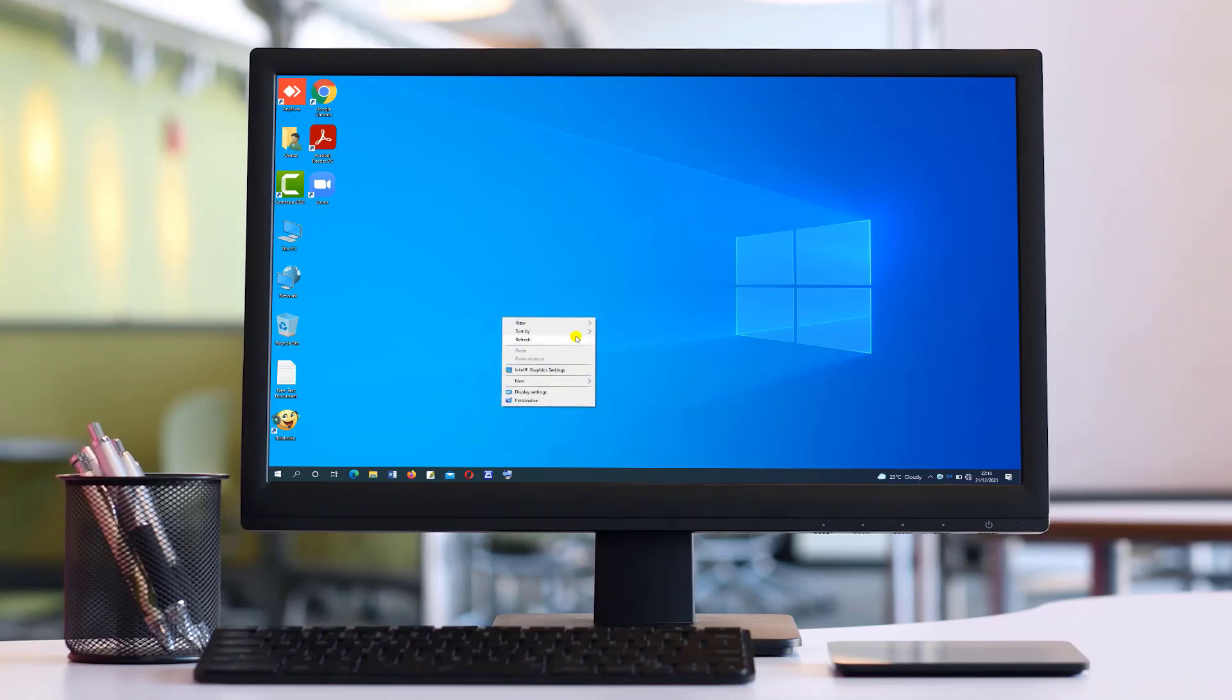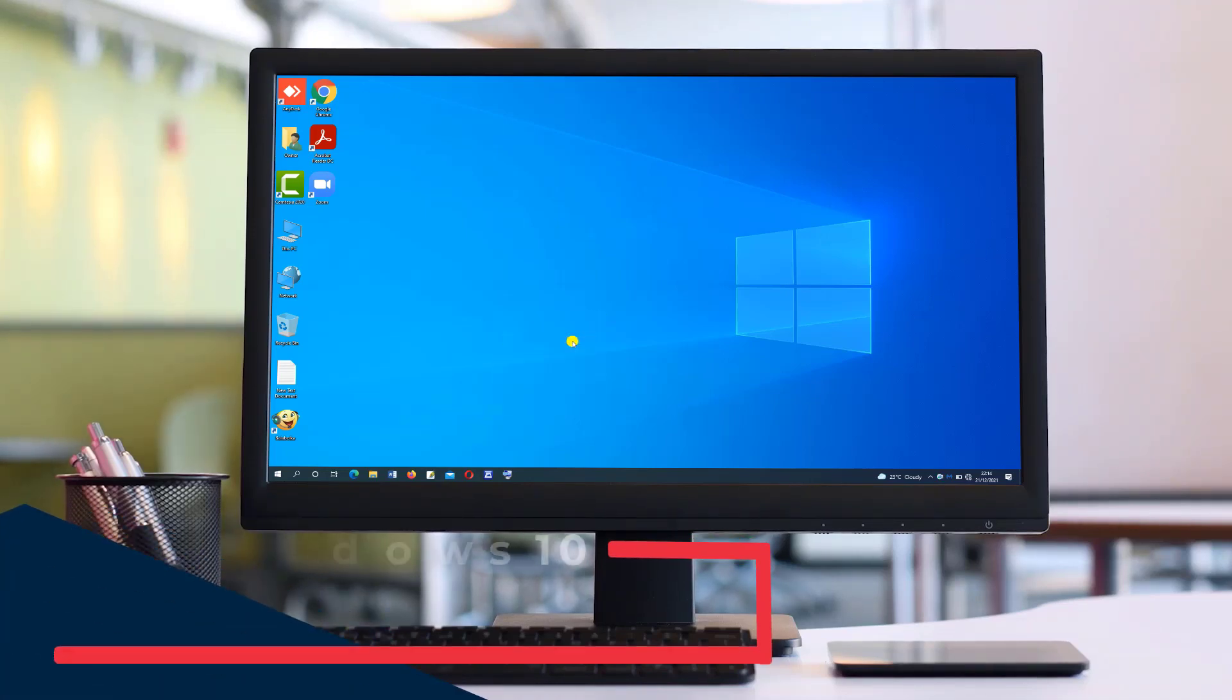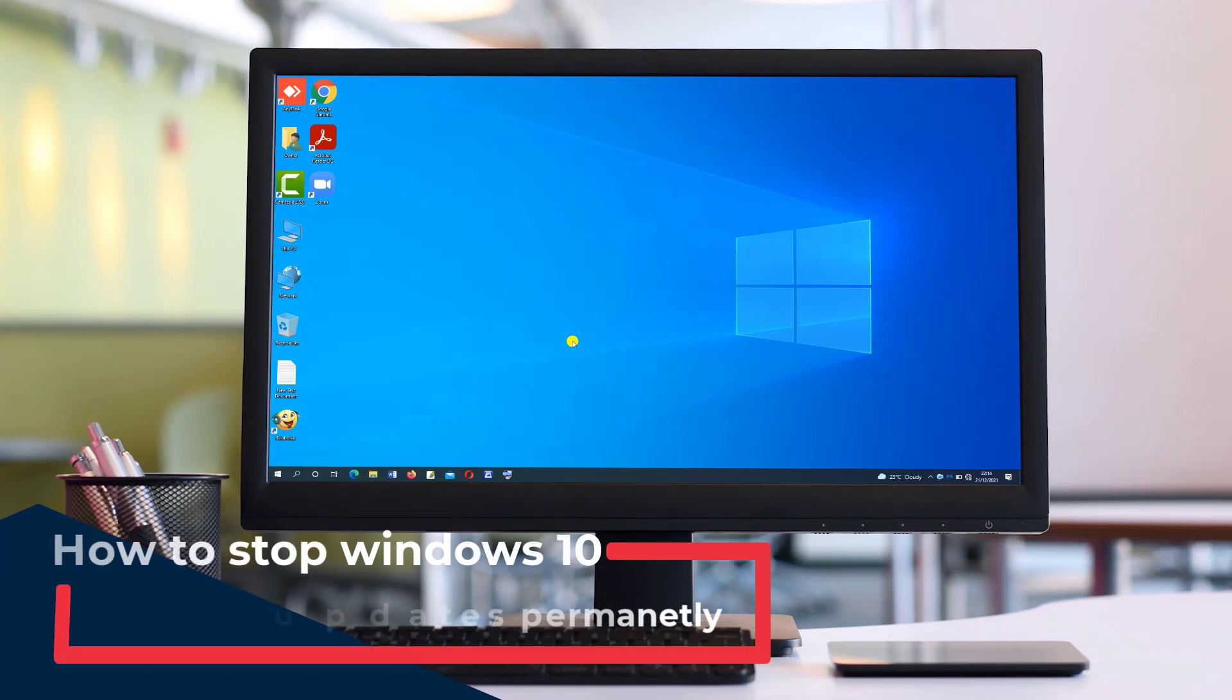Hello, my friends. Today I have brought for you a new video about how to stop Windows 10 updates permanently.